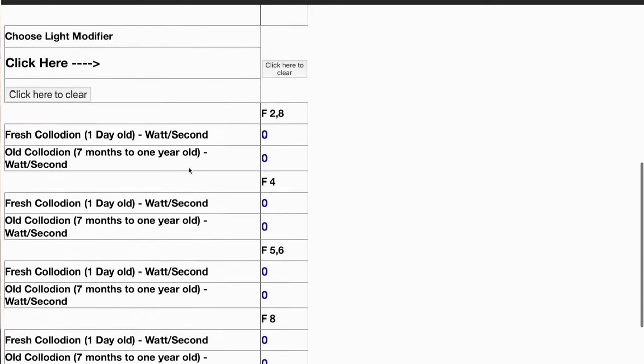Hi guys, so this video is about my strobe knowledge base and my strobe calculator. I started on Patreon a knowledge base about strobe photography and wet plate. If you're a member of the second tier you also have access to the strobe calculator.